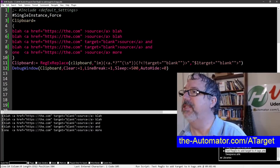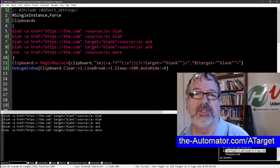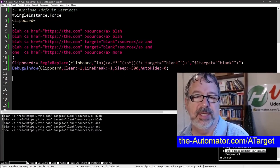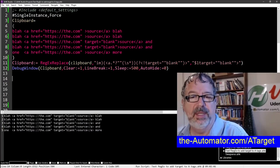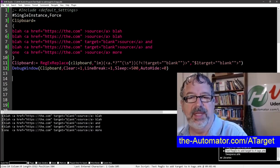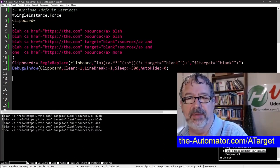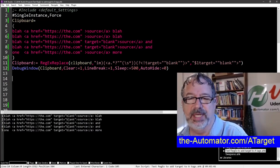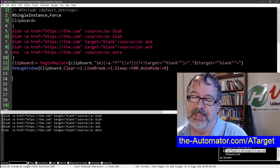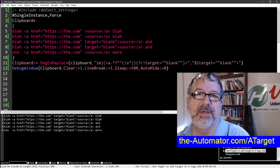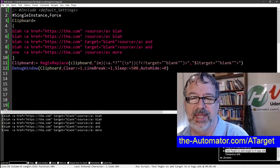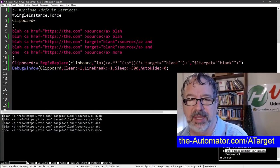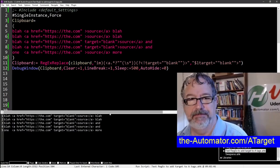Joe notes you can find the script at the-automators.com/target. He confirms it works correctly even when a line already has `target="_blank"` — running it keeps everything consistent. He closes by acknowledging it was a long process, but that's how regex goes sometimes — you can beat your head against the wall, but you get there in the end.